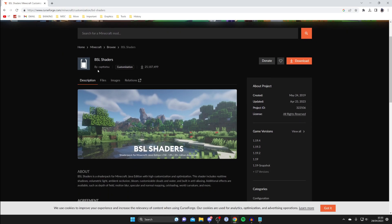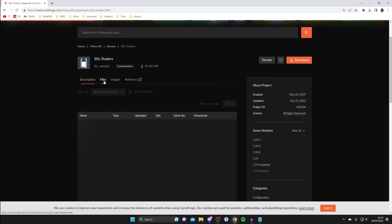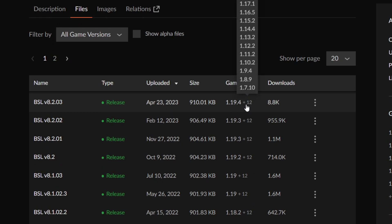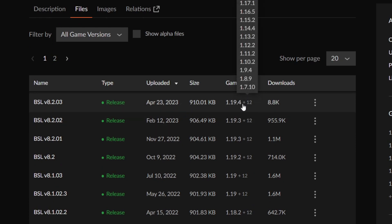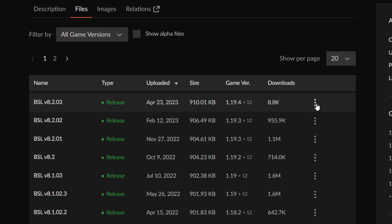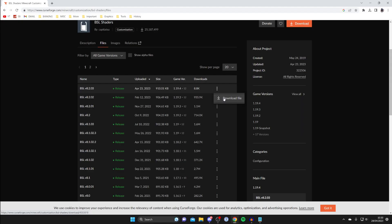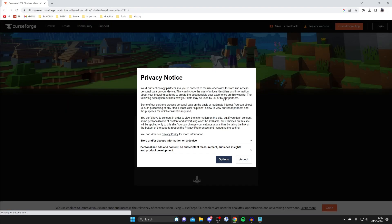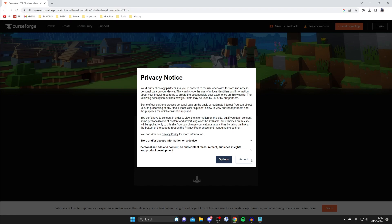Then all you need to do is scroll down and tap on files and we can choose the version we want. In this case I want to get Minecraft 1.19 so I'm going to click on these three dots on the right hand side and press on download file and hopefully the download will shortly start.